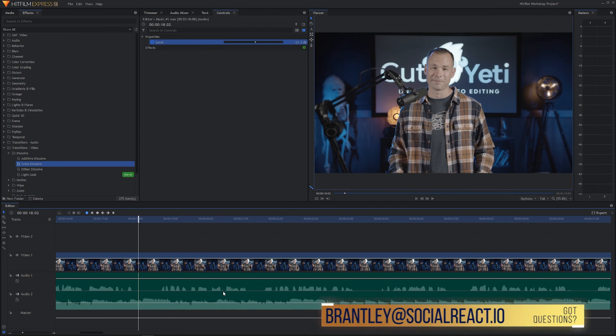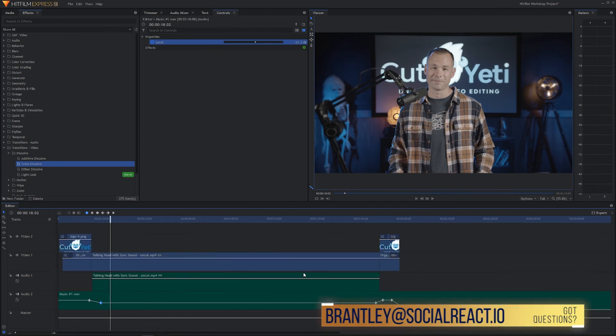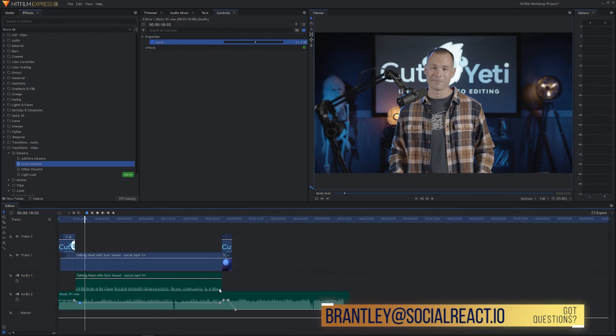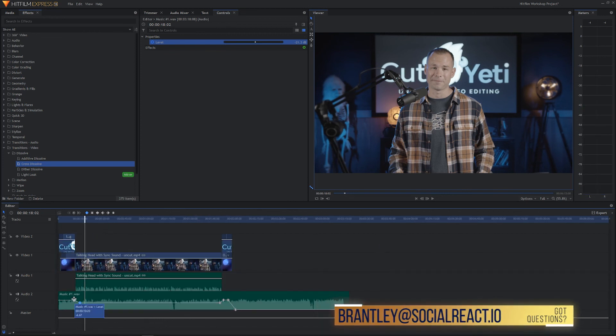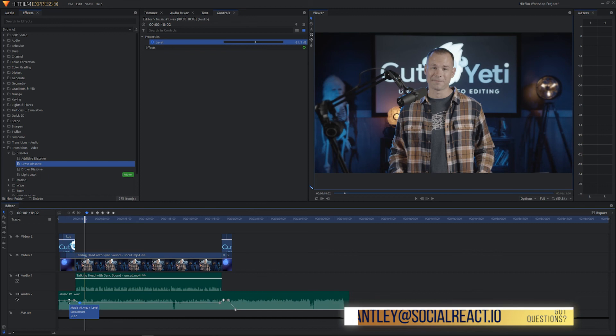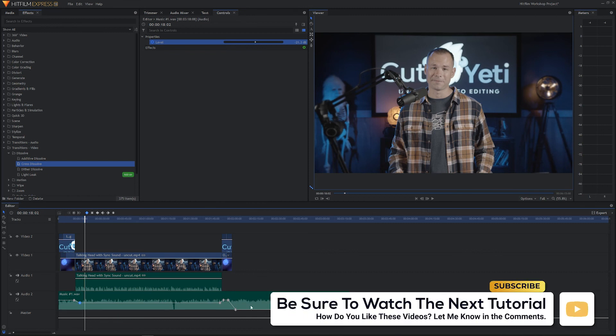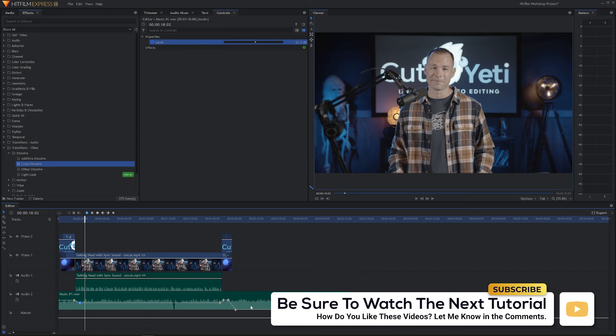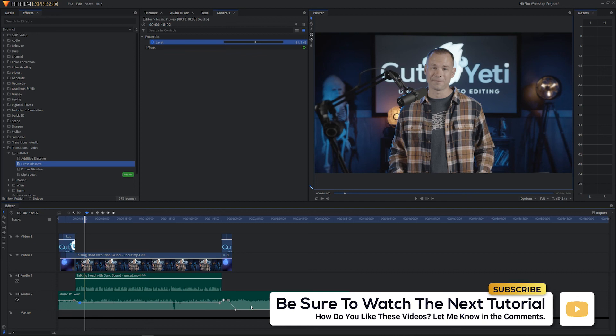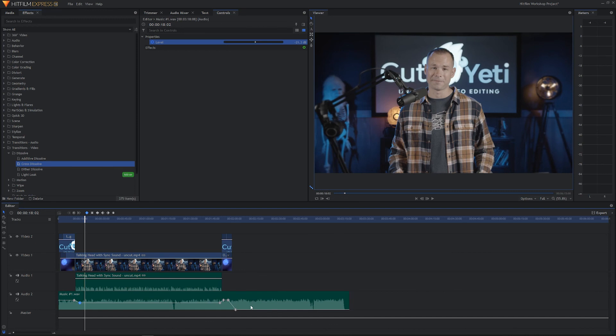Let's go ahead and hit Shift G to zoom out. So we've got our audio levels set at the beginning, audio levels set at the end. Now what we'll do is we'll go ahead and start adding some text that I've already created in advance. And you can see how we do that. See you in the next tutorial.